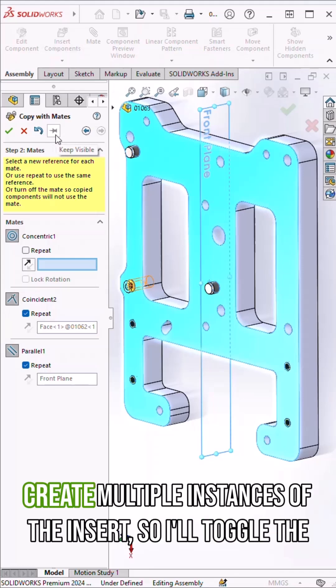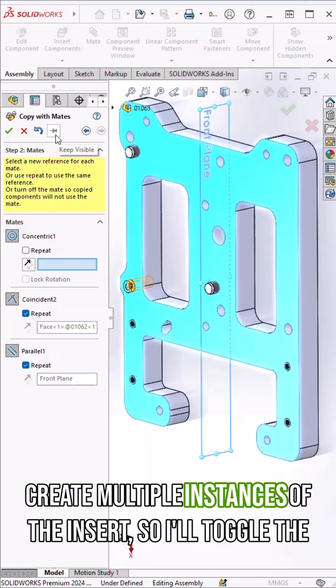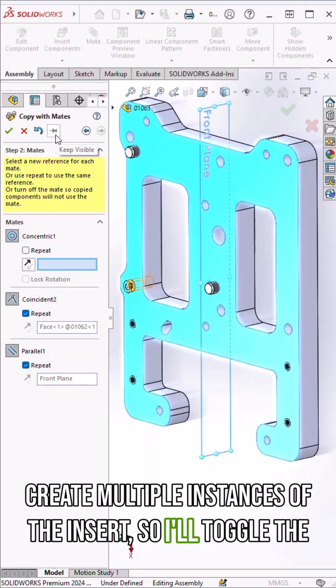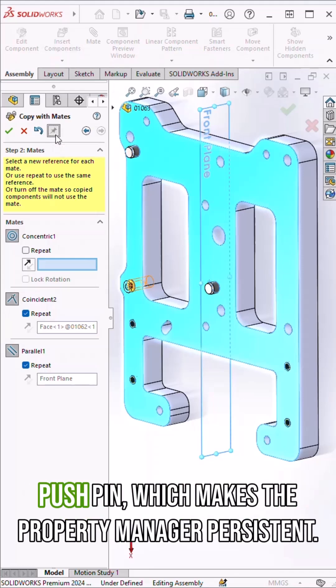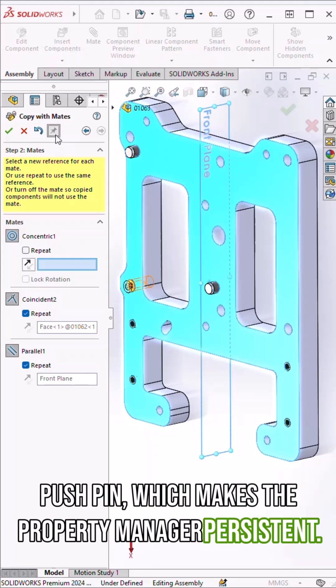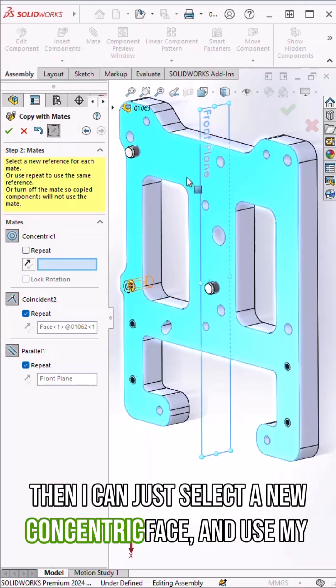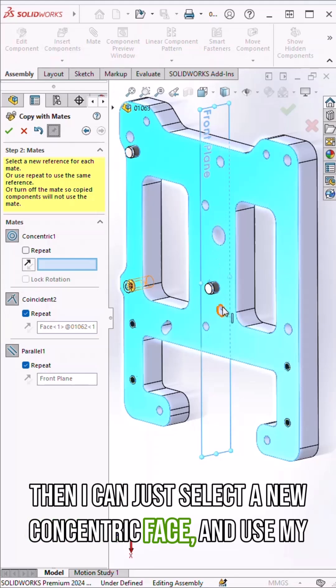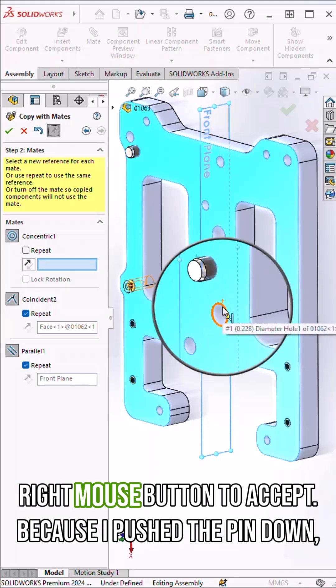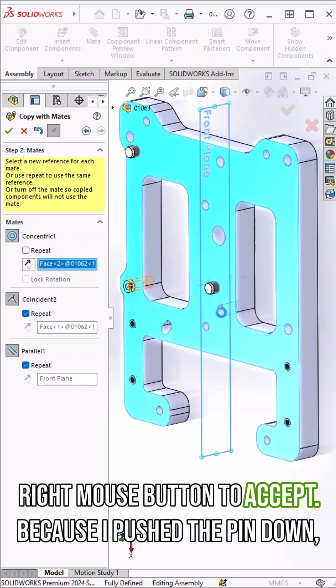I also want to create multiple instances of the insert, so I'll toggle the push pin which makes the property manager persistent. Then I can just select a new concentric face and use my right mouse button to accept.